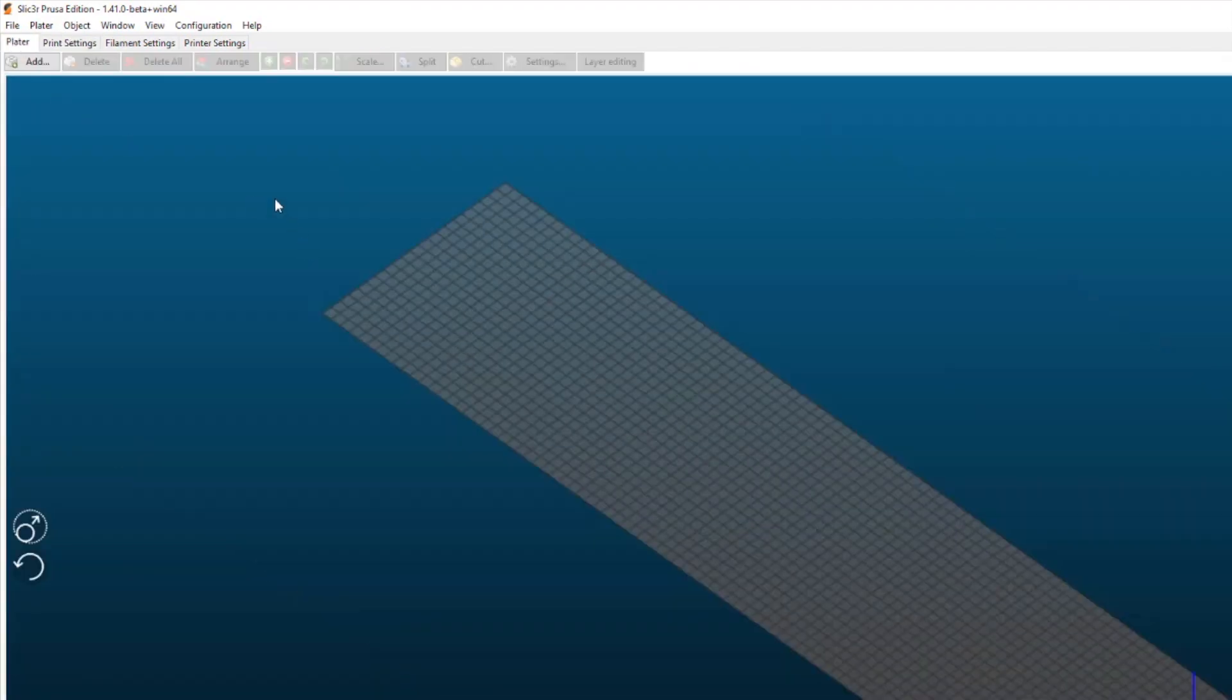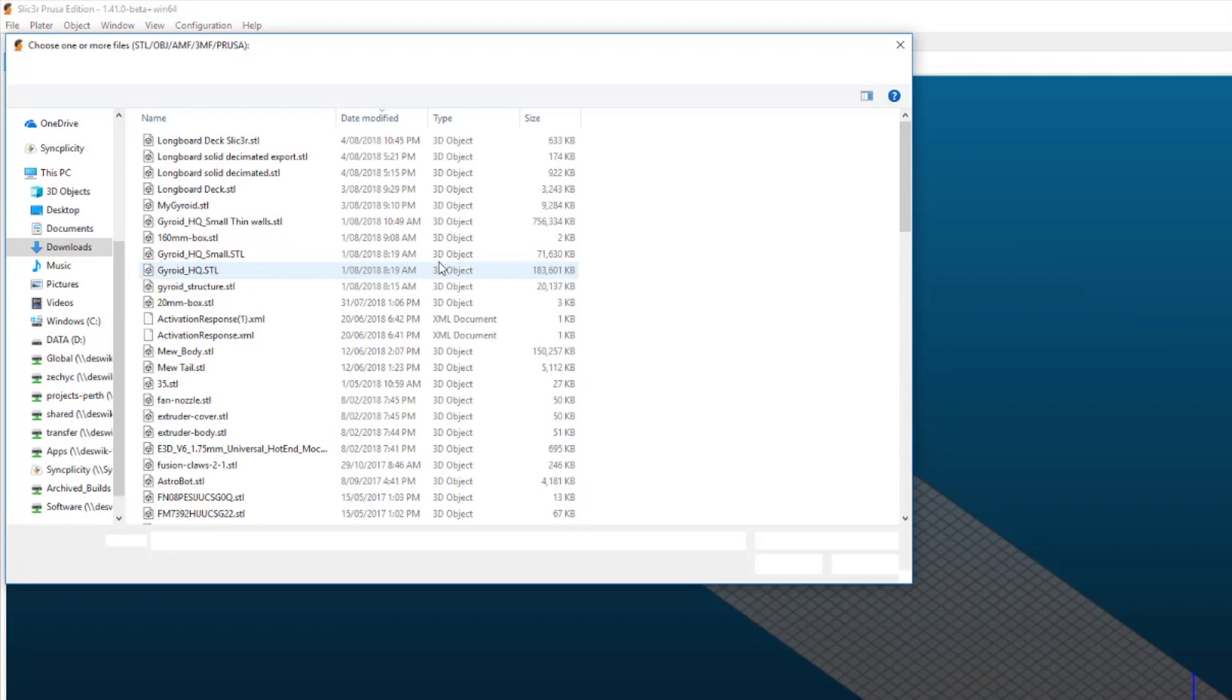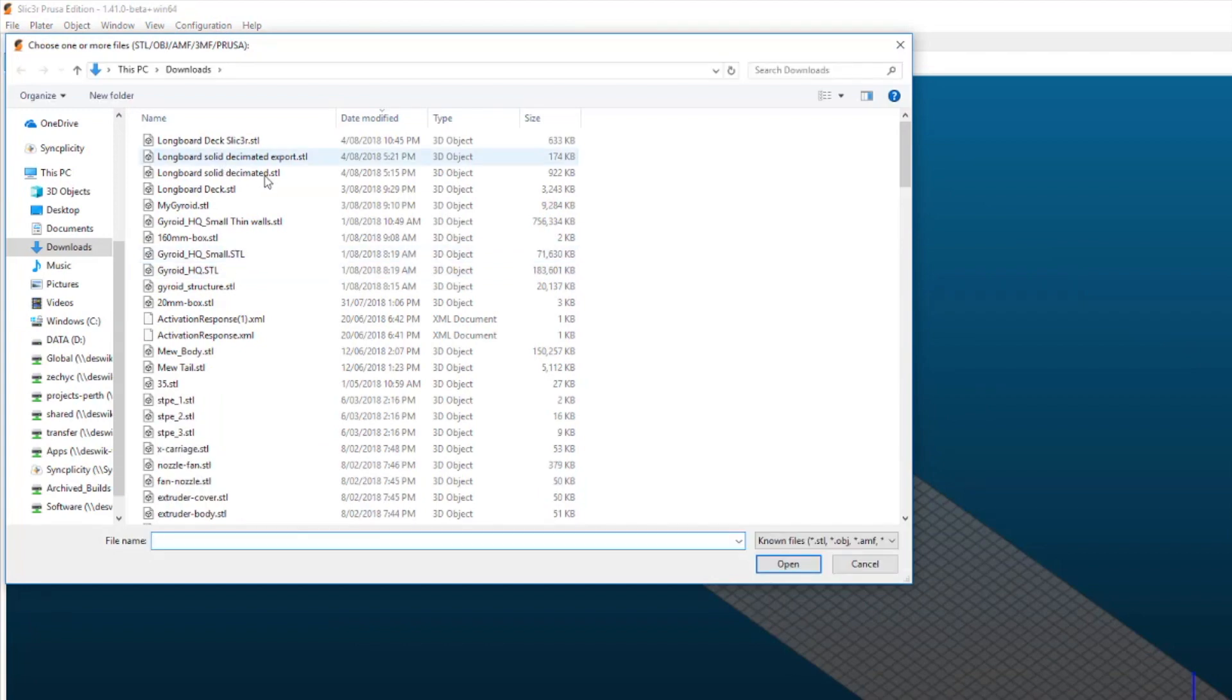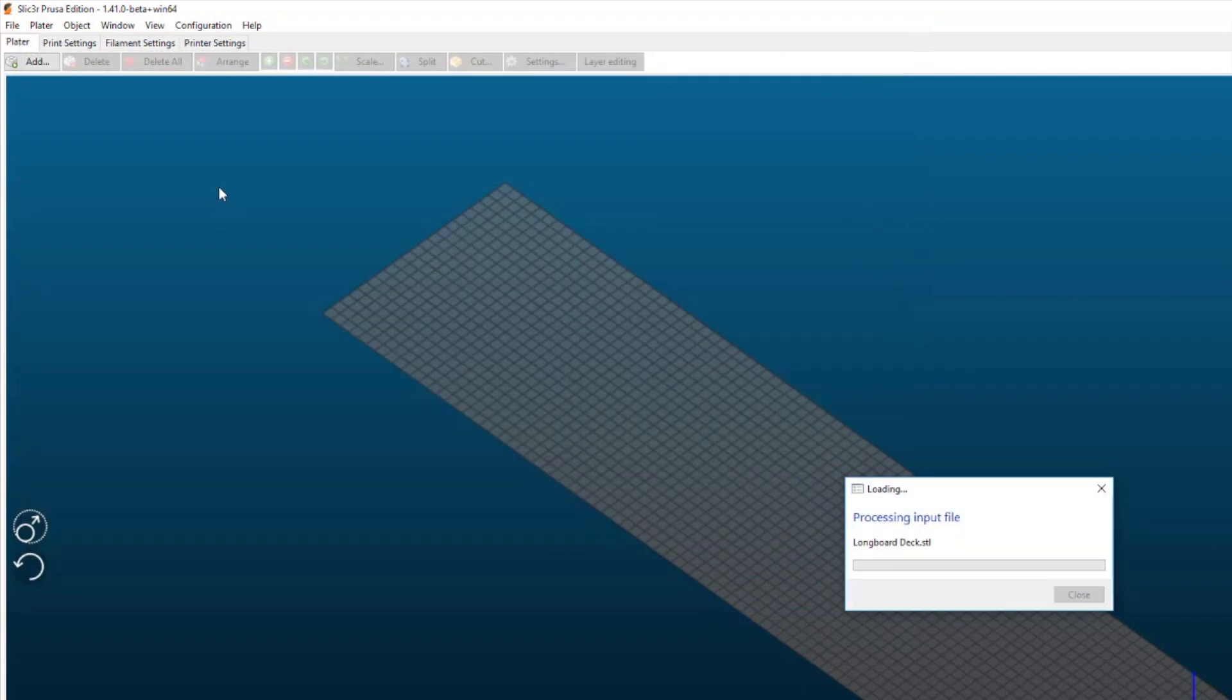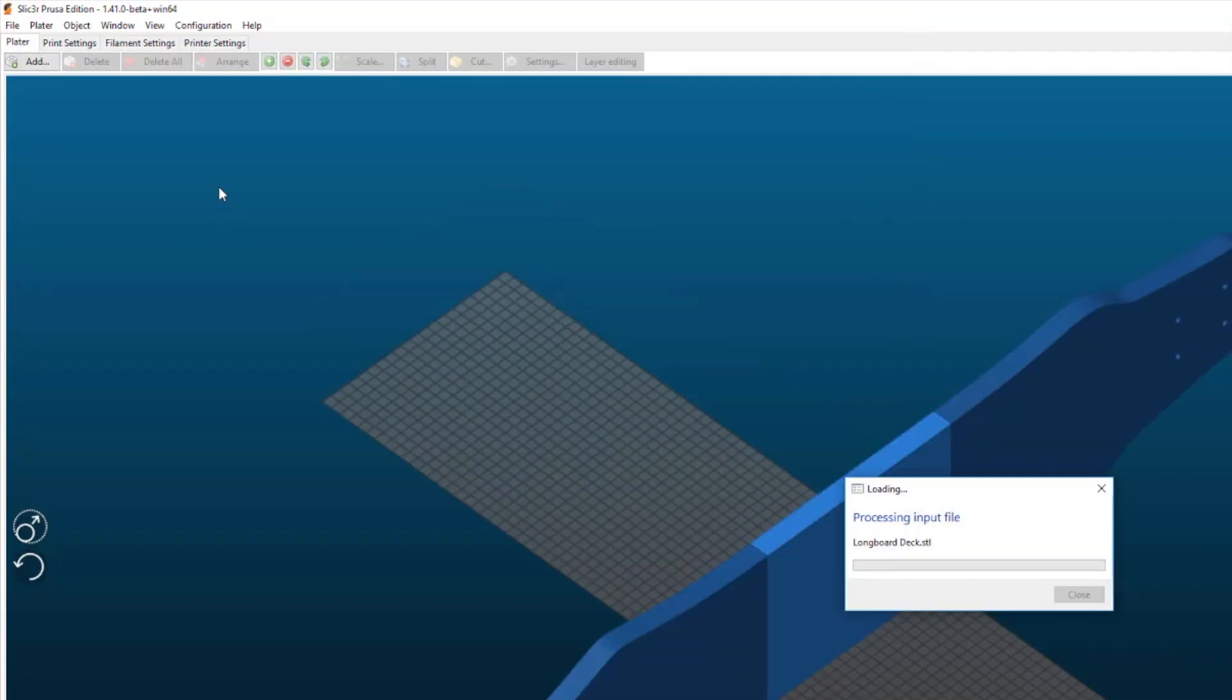To use this now what you do is you first import your model. So I made this long board skateboard type thing.